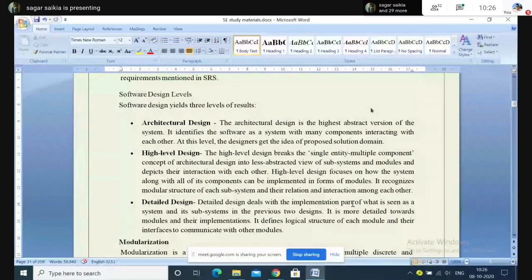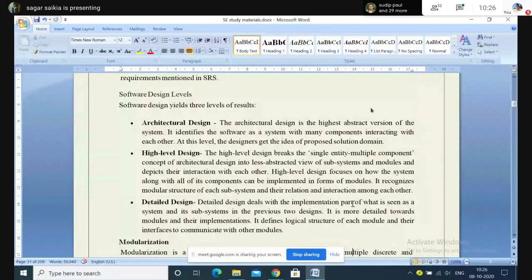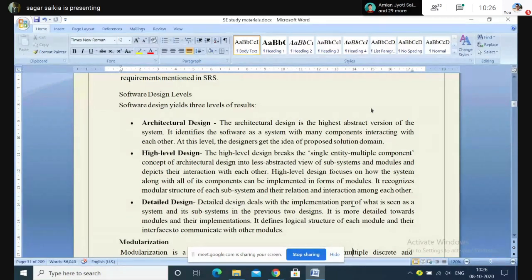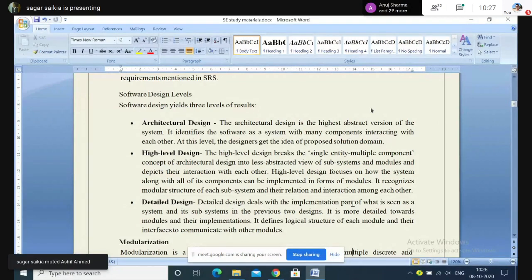Architectural design is the highest abstract version of the system — it is just a model of the system being prepared, but the included details are not expressed. It specifies what work the system will do and how fast it will be, but not how the system will be built internally.